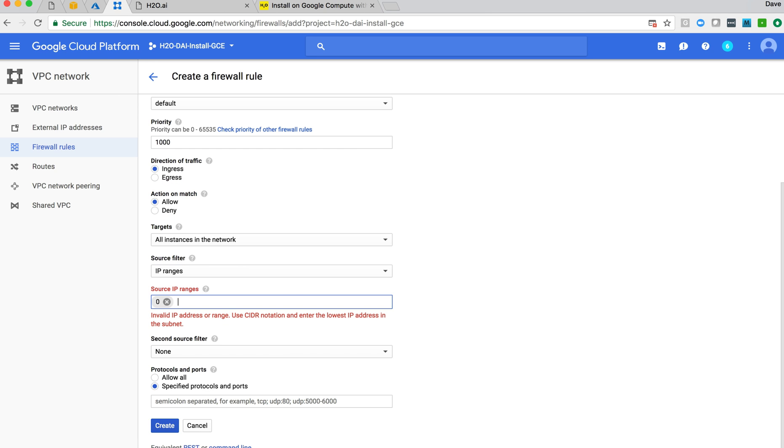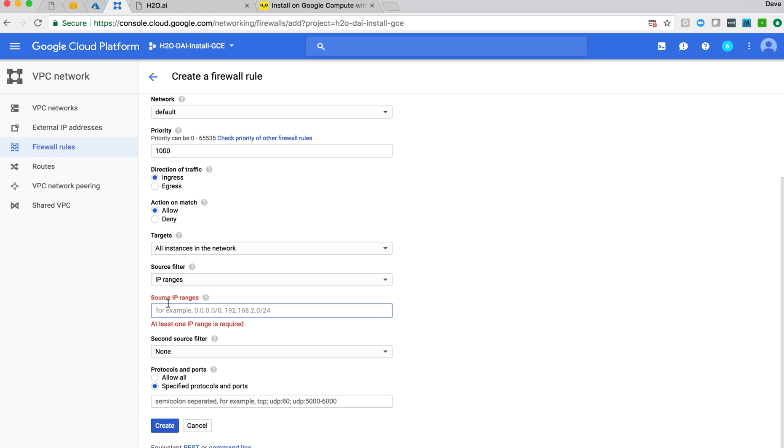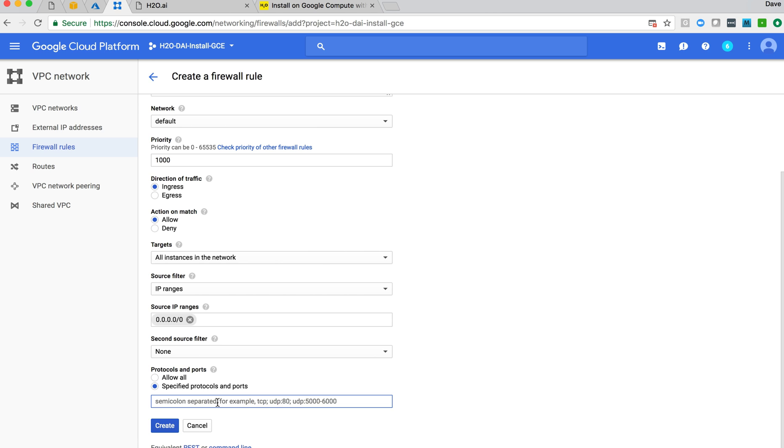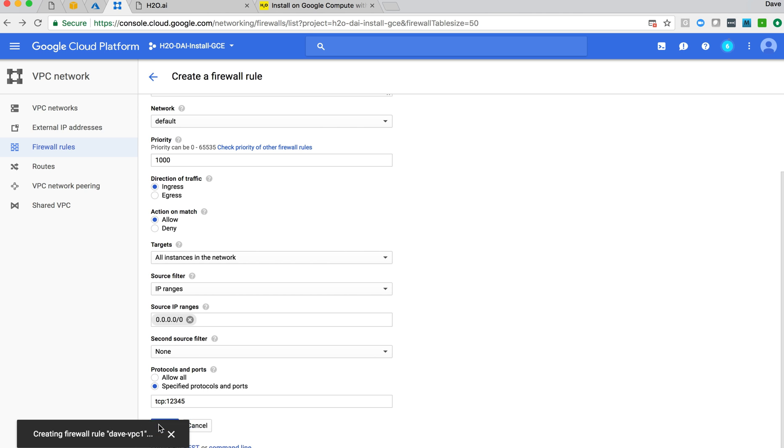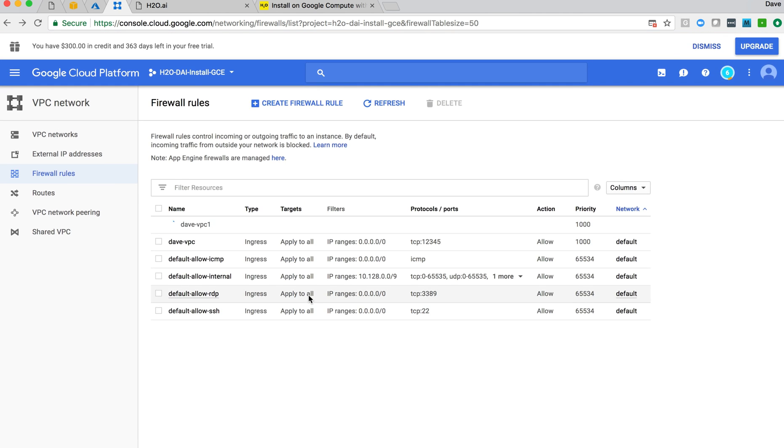IP ranges, we want to do 0.0.0.0/0. And finally, we want to do TCP colon 12345, and create that firewall rule.